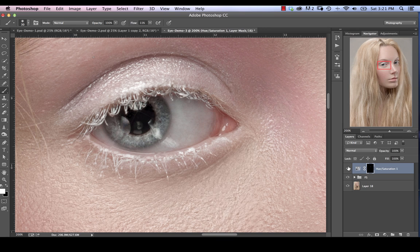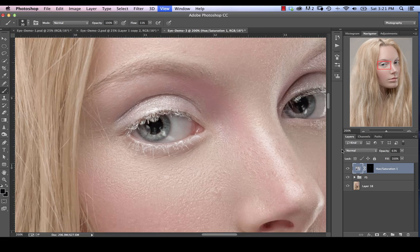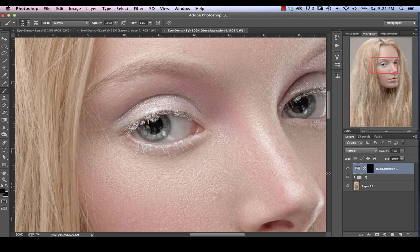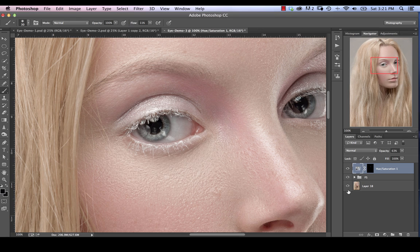And now toggling that on and off, we're probably going to want to scale that back just a little bit. So let's take the opacity down to around 60 or so percent. And let's get back to 100% in zoom. Hold down the Option key. And I'm just going to toggle this on and off. So as we can see, that's where we've come.